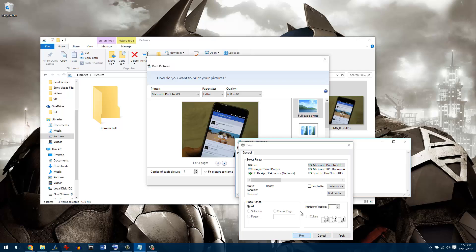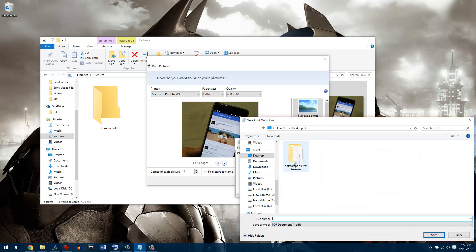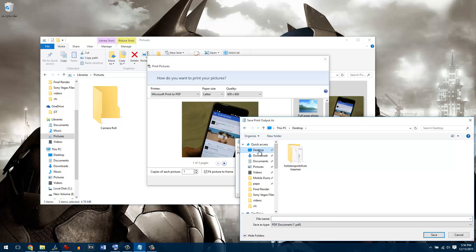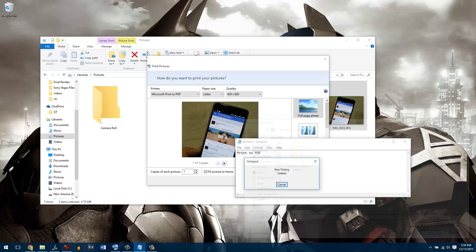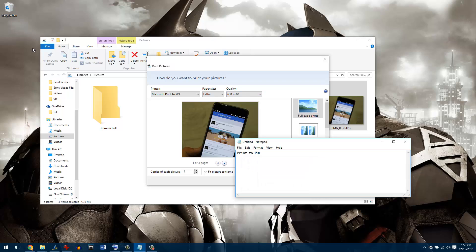Once you click on print, it will ask you the location where you want to save the file. Right now I'll just save the document onto my desktop and give it a PDF name. Once this PDF file is generated you can open it on any PDF readers you have.